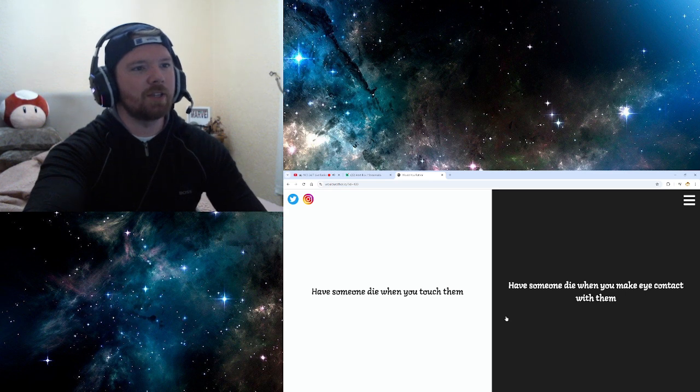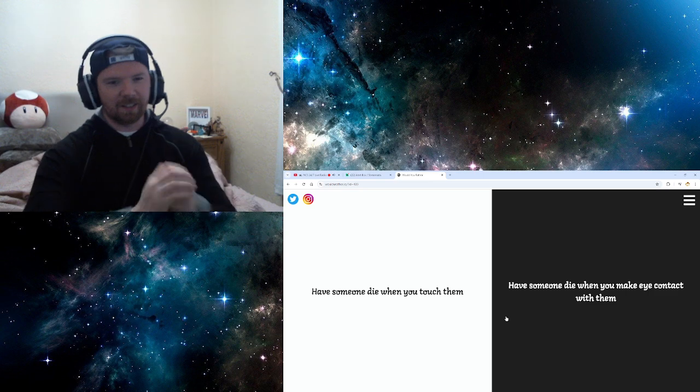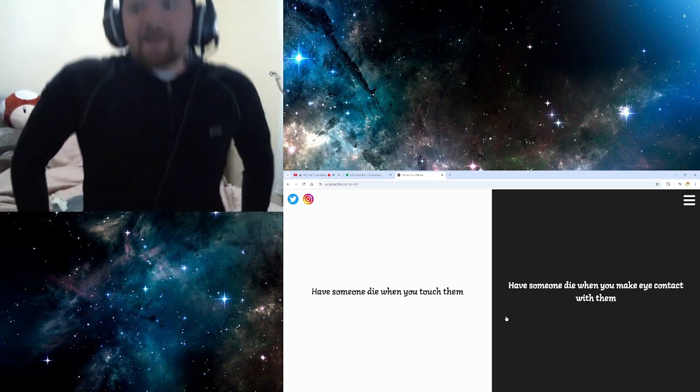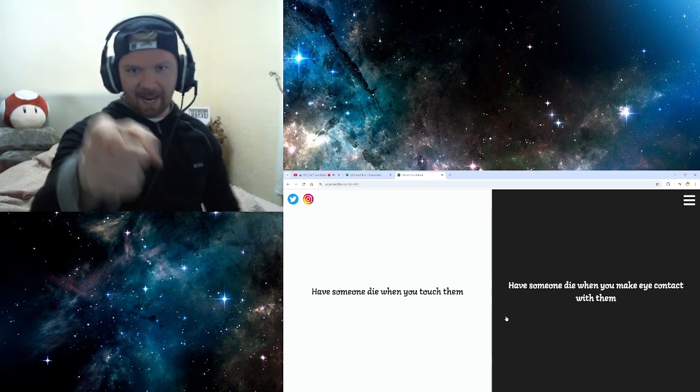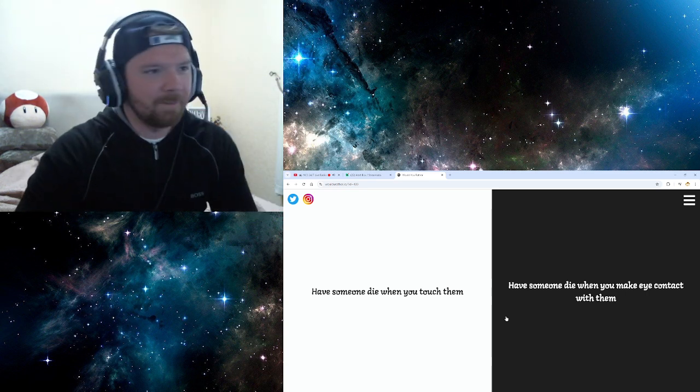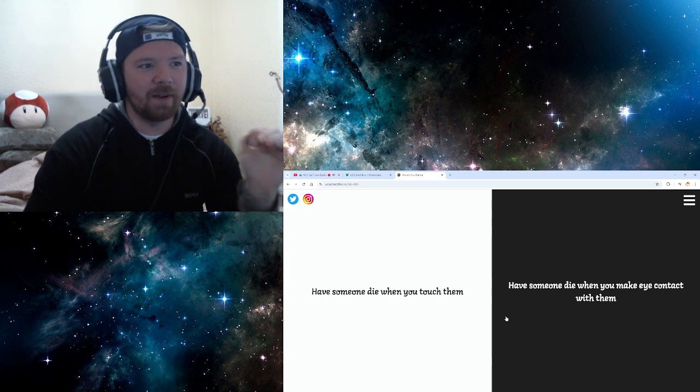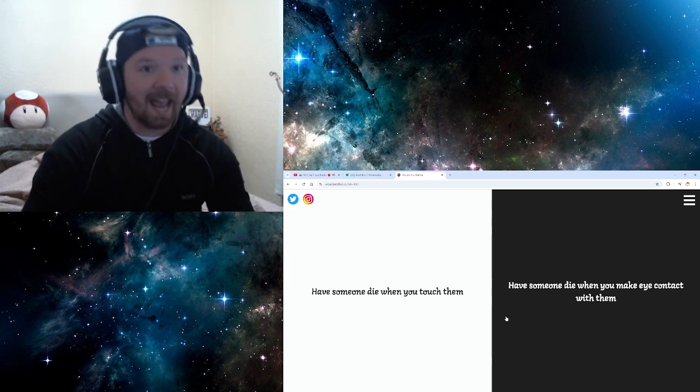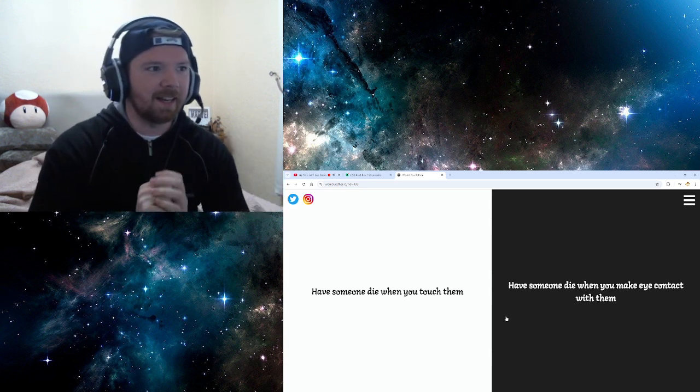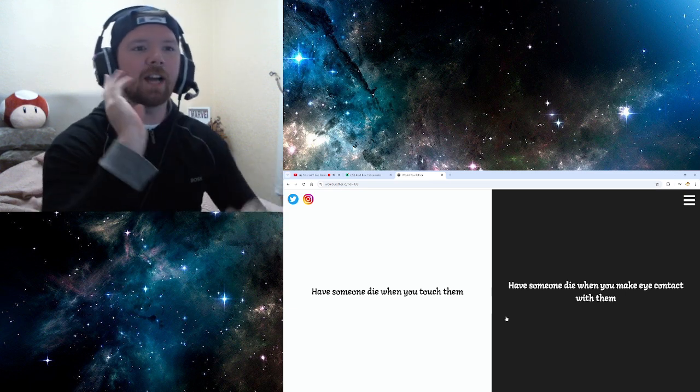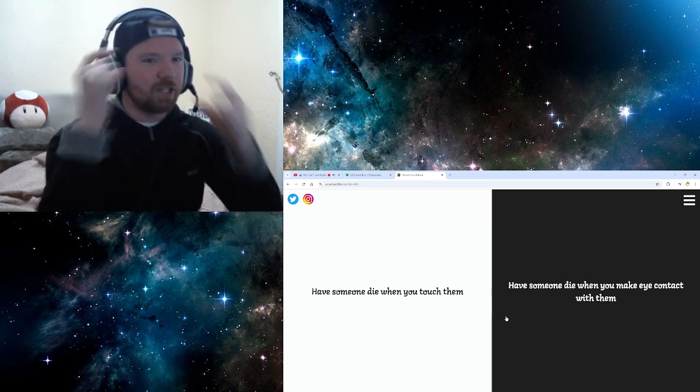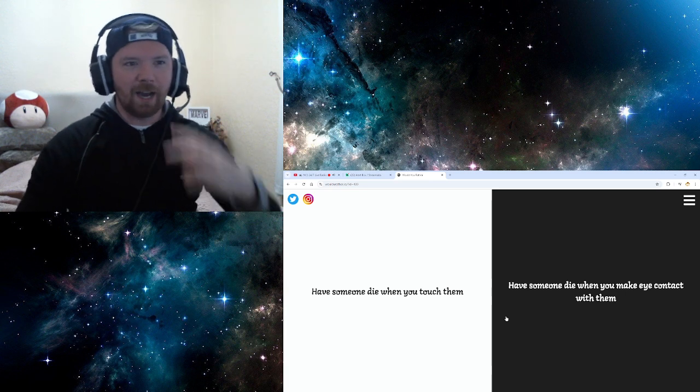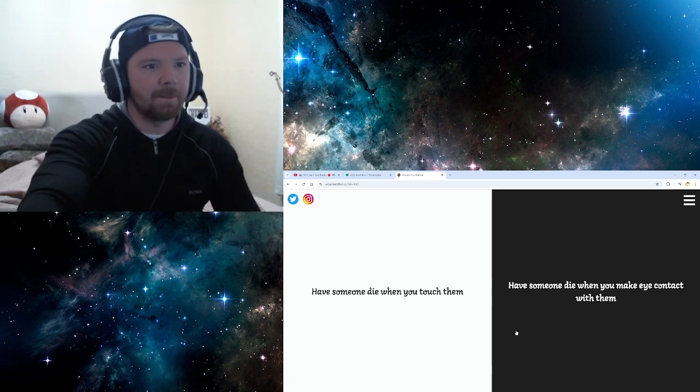Have someone die when you touch them. Oh, brutal. Have someone die when you make eye contact with them. Oh, God. Who wants to live in Paris to begin with? Exactly. Exactly. I don't want people to die when I touch them because, again, again, going back to the physical intimacy thing. So, I'm going to go with when you make eye contact with them. Because, I could just wear, like, a cool blindfold. And then, when I want to kill people, I can just be like, boom. Yeah, I'm doing that.